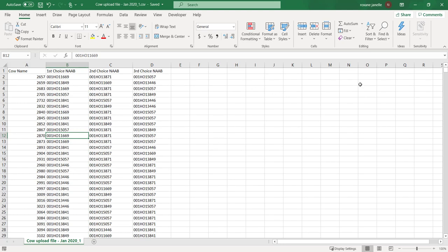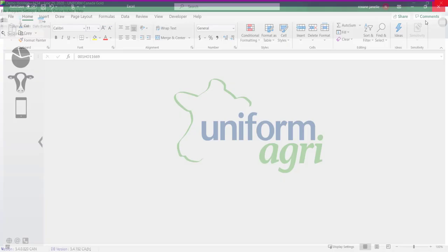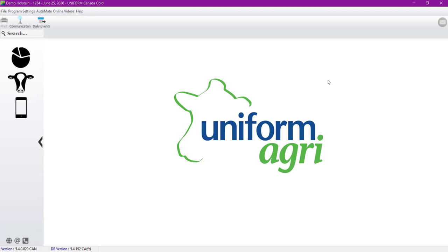Finally, we have to close the Excel software otherwise Uniform won't be able to import your file. So let's just close Excel now and go back to our software.